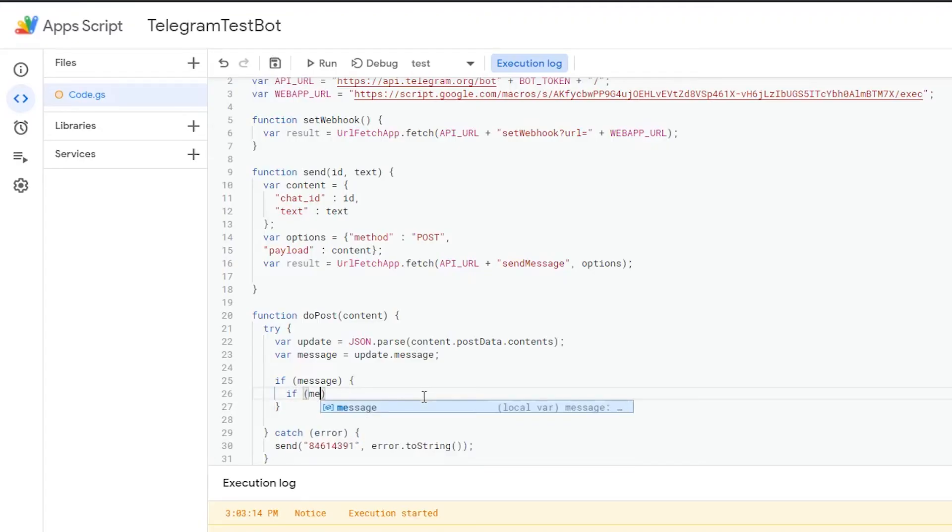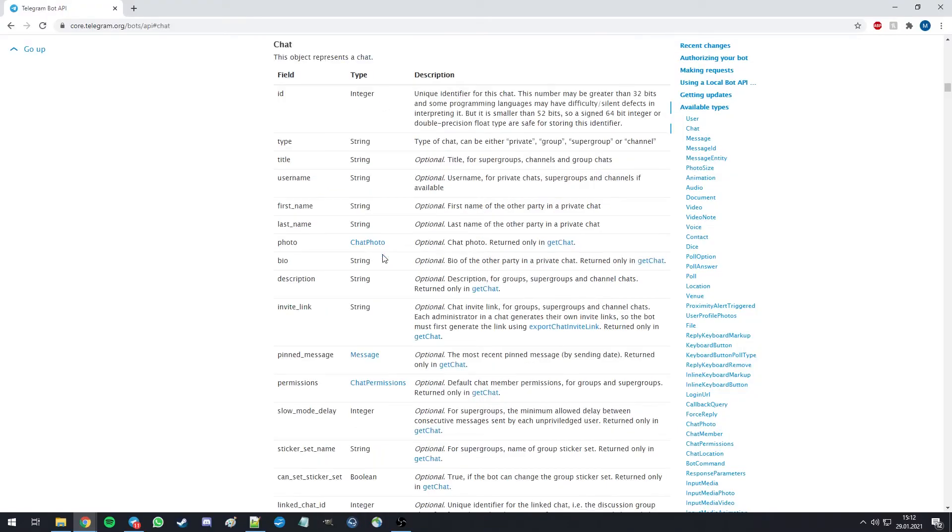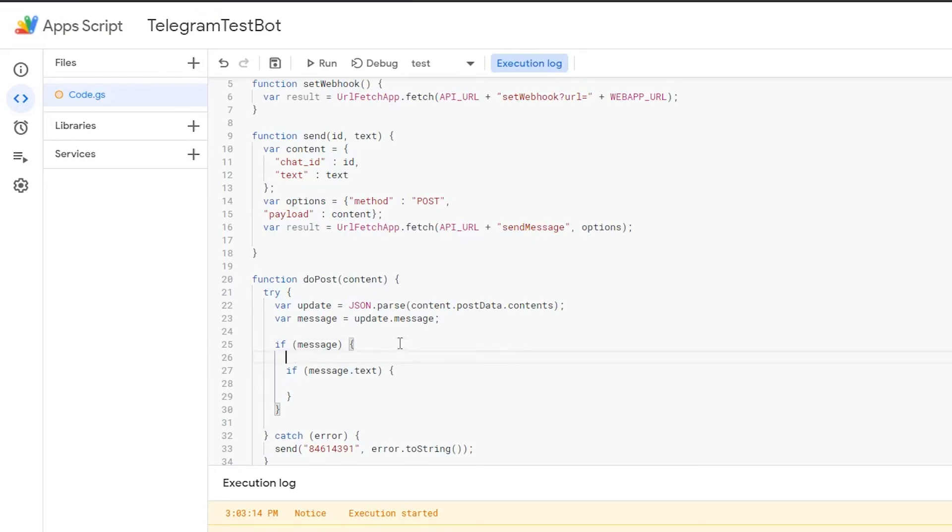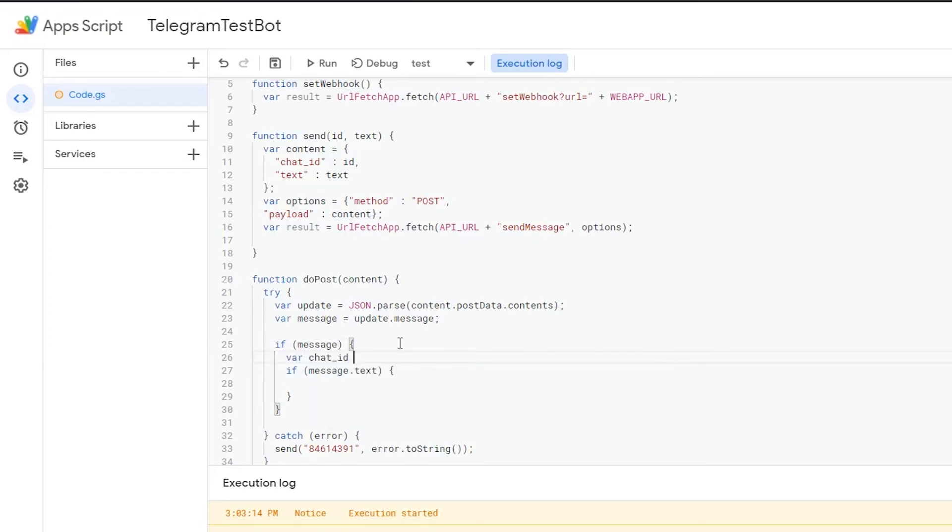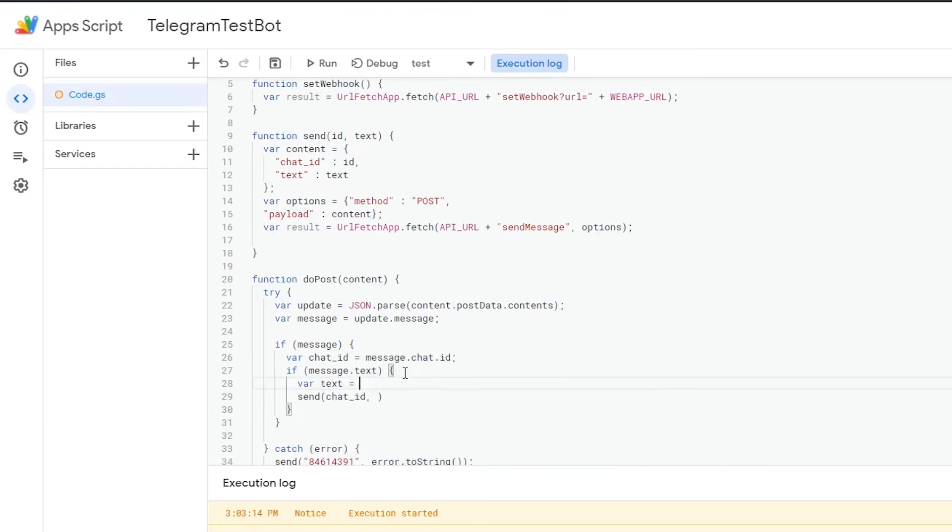Also a message will always belong to a chat and every chat has an ID. So for future usage, we're going to define it here. For this demonstration, let's try to have our bot repeat everything that's said.